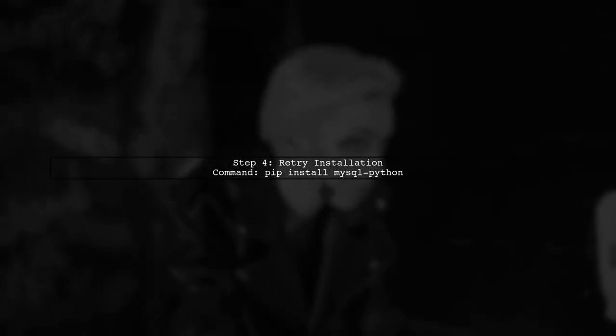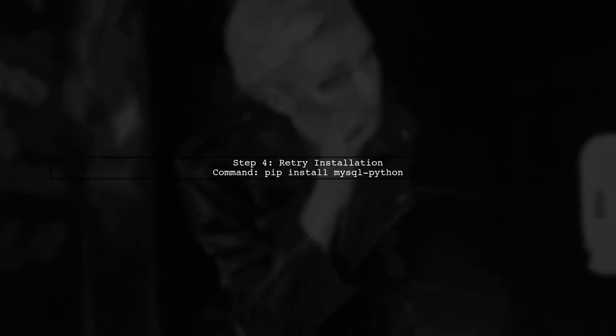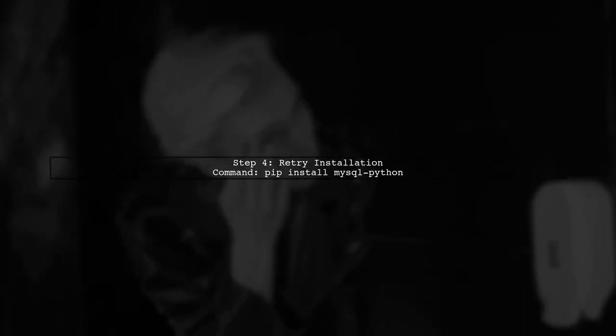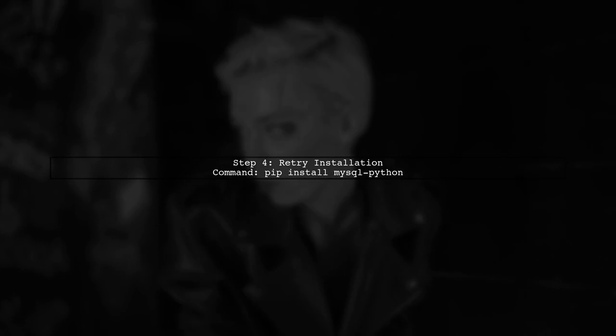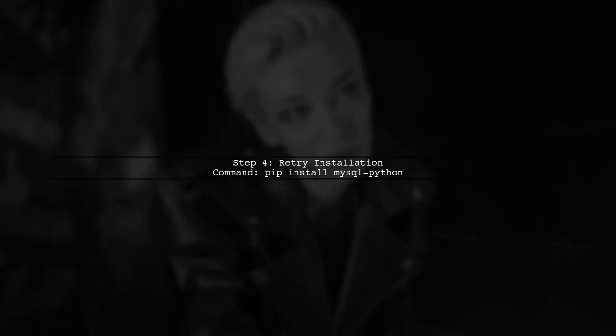Finally, try running the pip install command again. This time, it should successfully locate the SSL library and complete the installation.